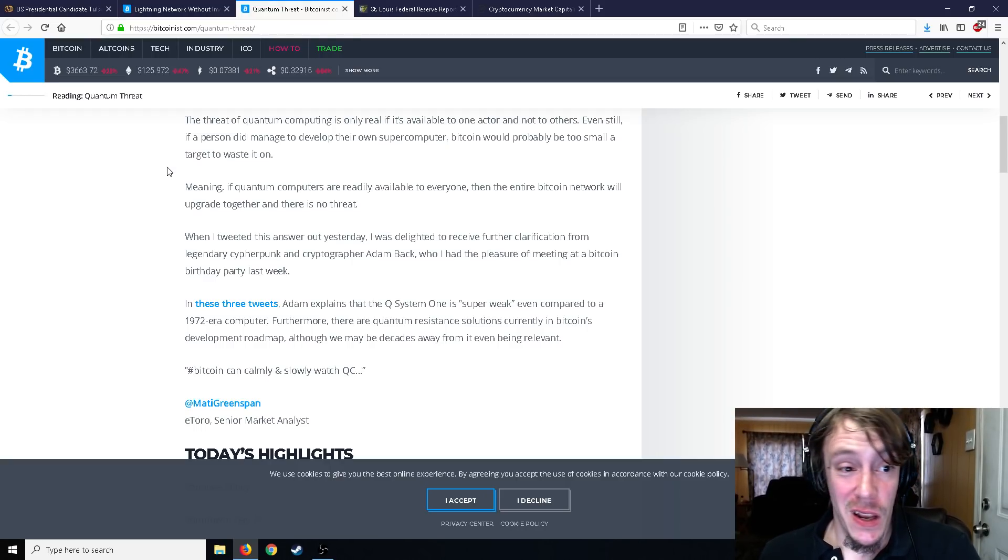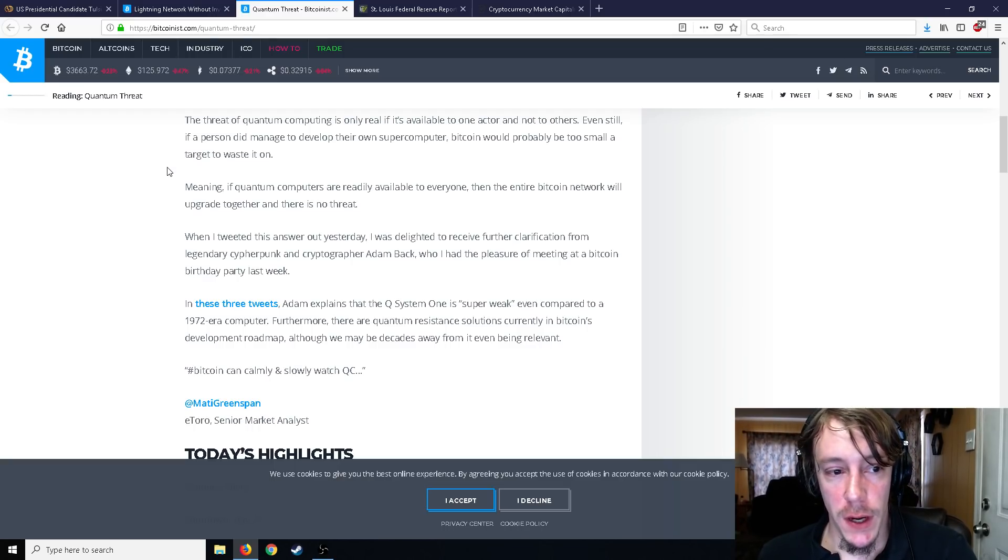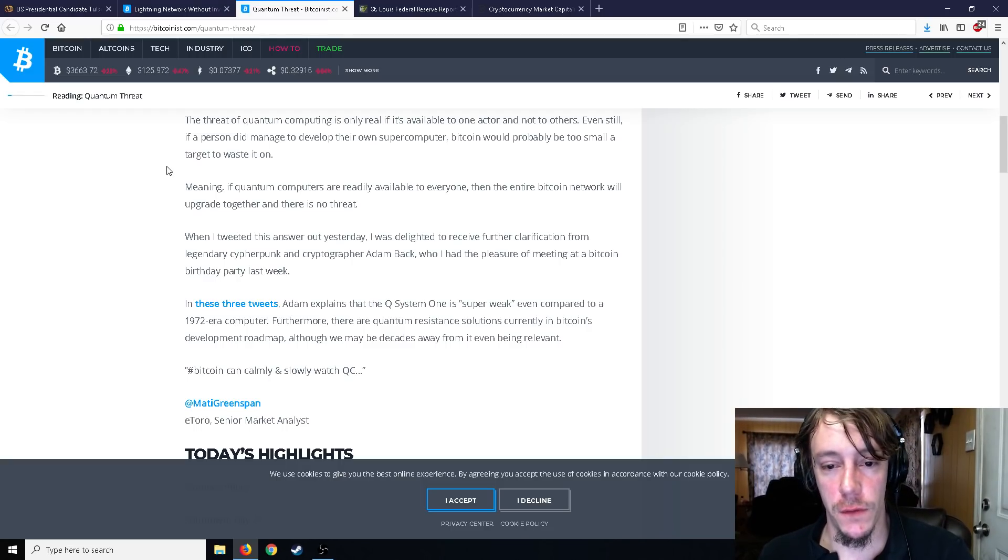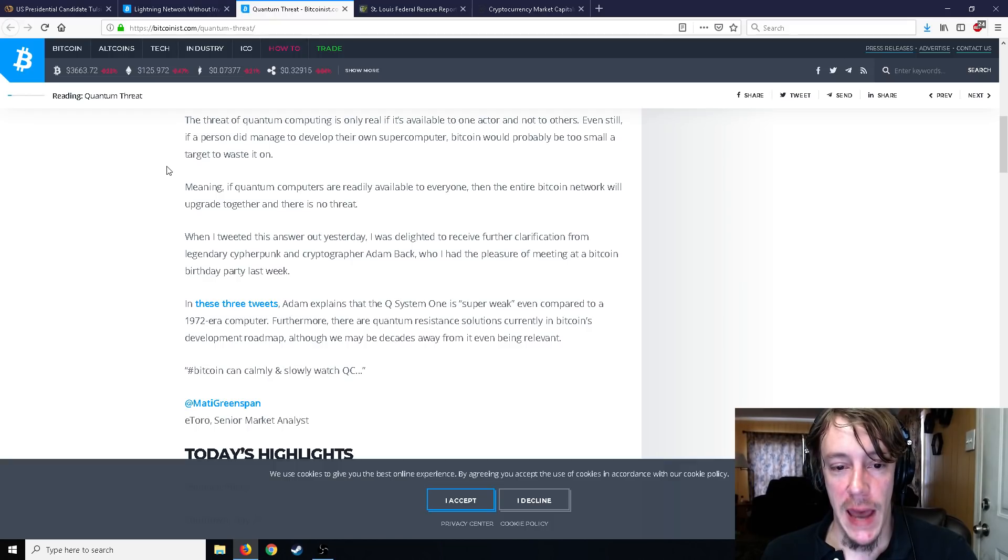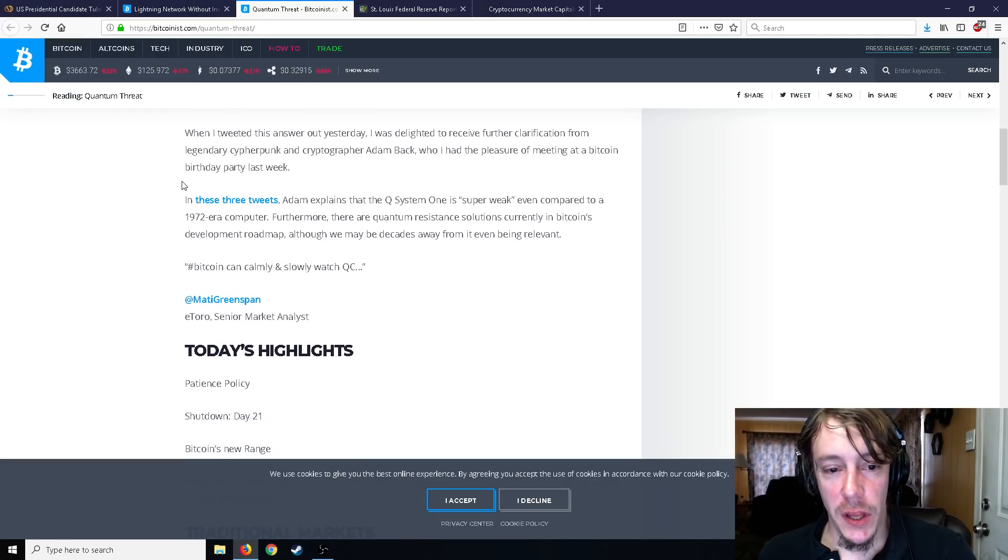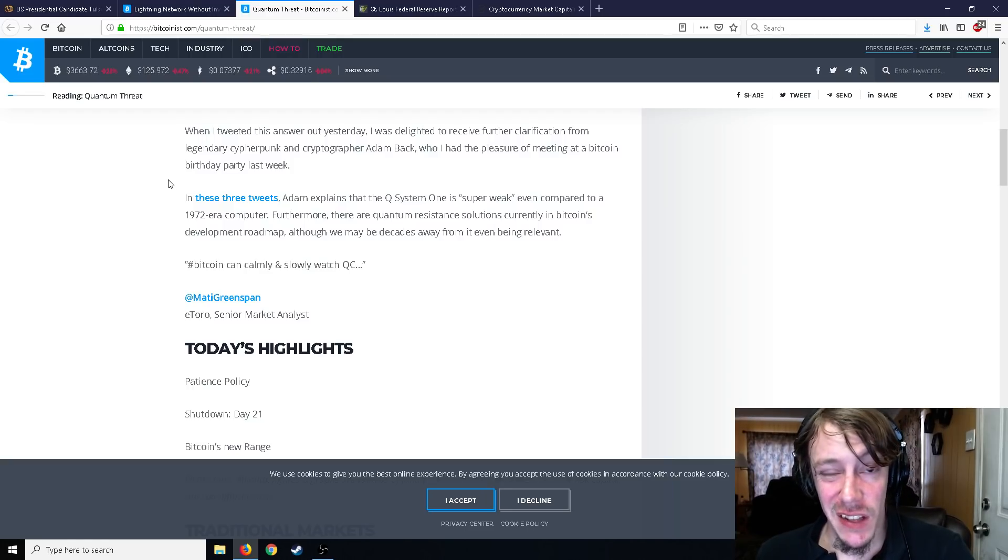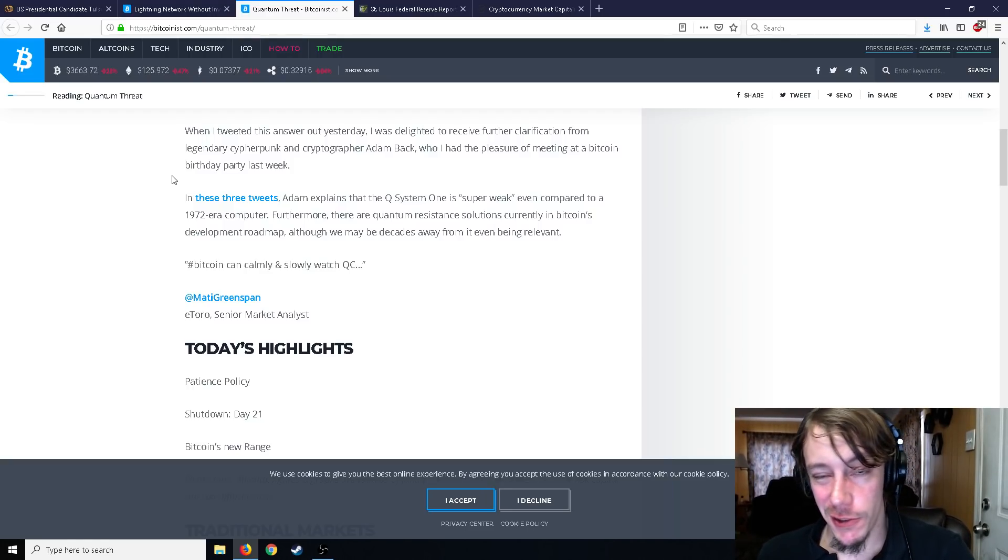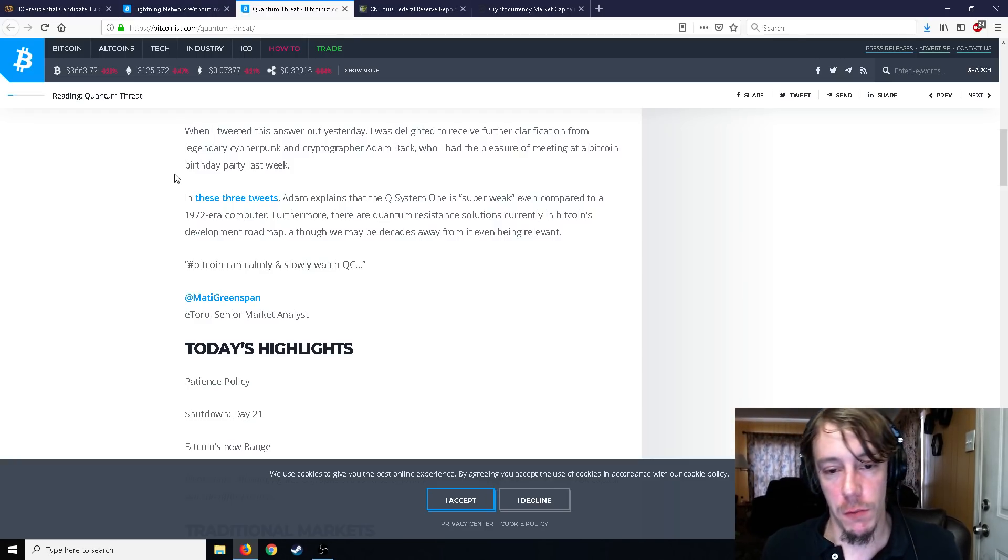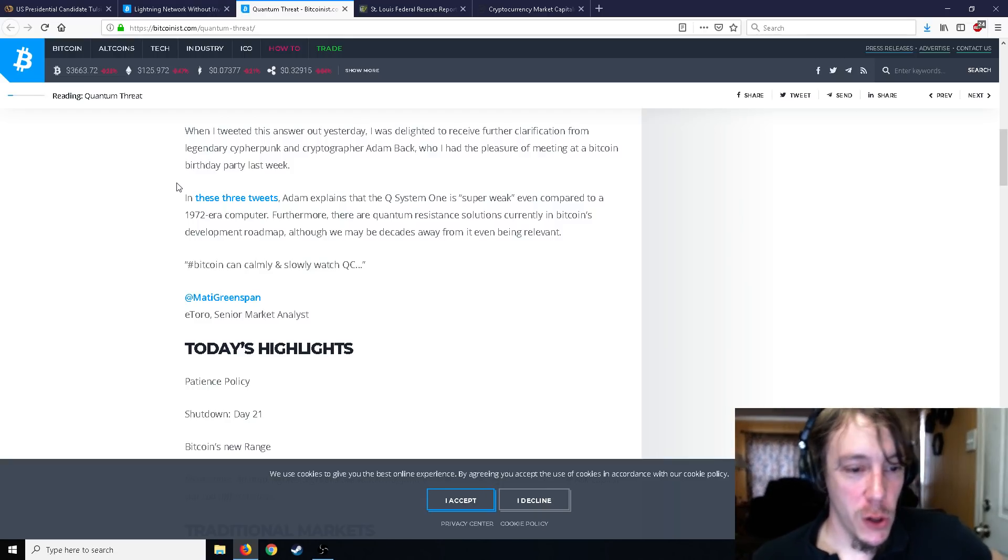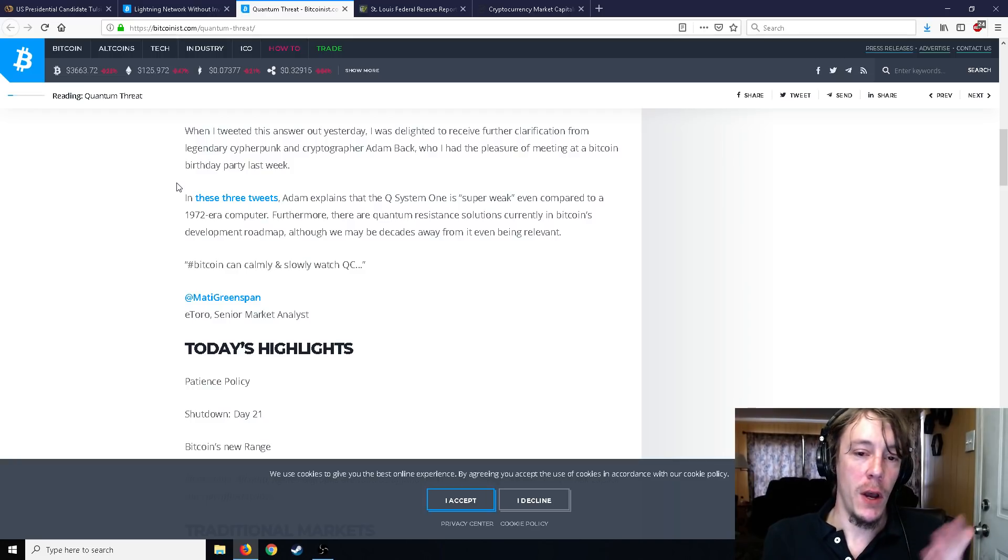Even still, if a person did manage to develop their own supercomputer, Bitcoin would probably be too small a target to waste it on. Maybe or maybe not. Meanwhile, if quantum computers are readily available to everyone then the entire Bitcoin network will upgrade together and there is no threat. When I tweeted this answer out yesterday I was delighted to receive further clarification from legendary cypherpunk and cryptographer Adam Back who I had the pleasure of meeting at a Bitcoin birthday party. In these three tweets Adam explains that the Q System One is super weak even compared to a 1972 era computer for the Mer. There are quantum resistant solutions currently in Bitcoin's development roadmap although maybe decades away from it even being relevant. So Bitcoin can calmly and slowly watch QC.